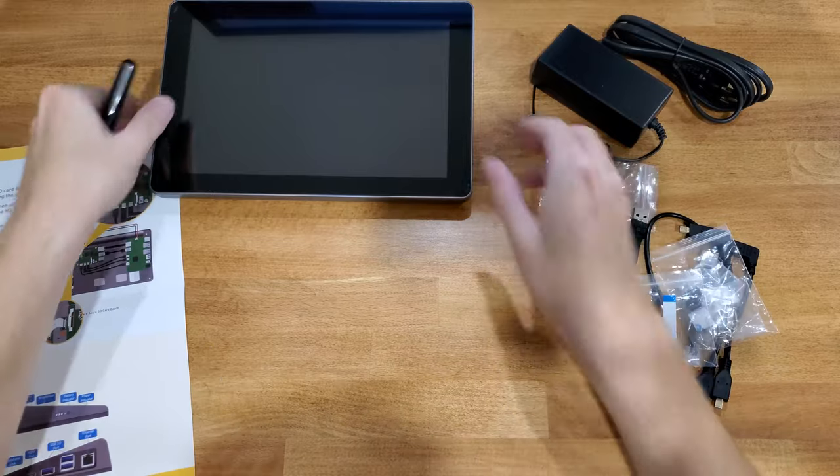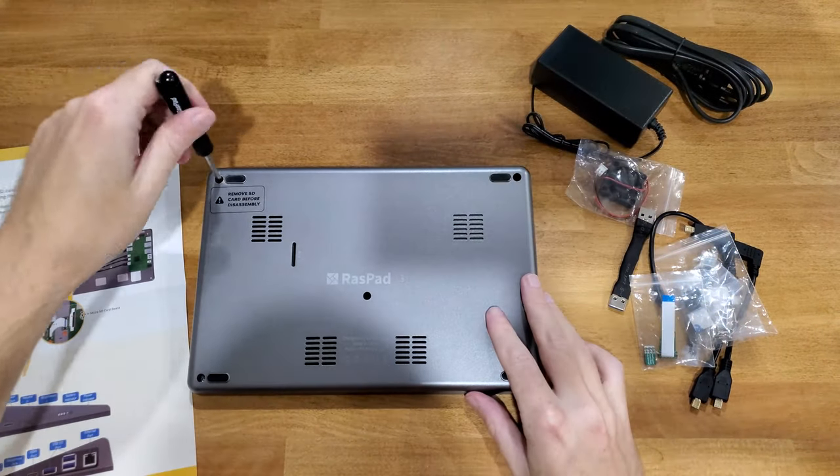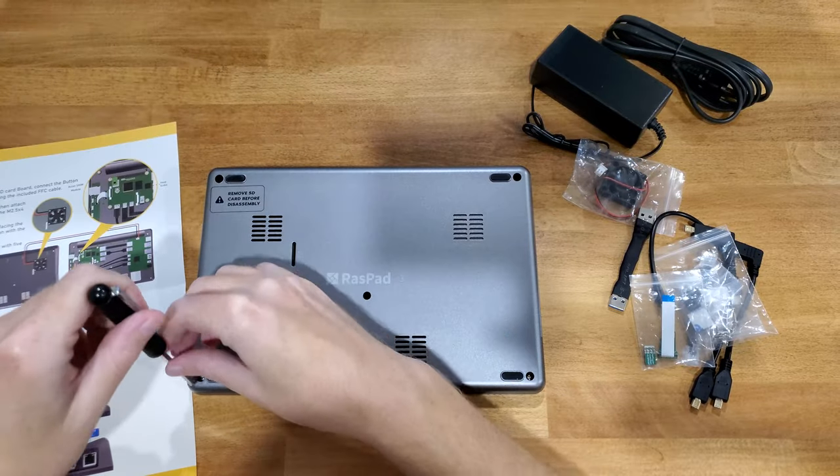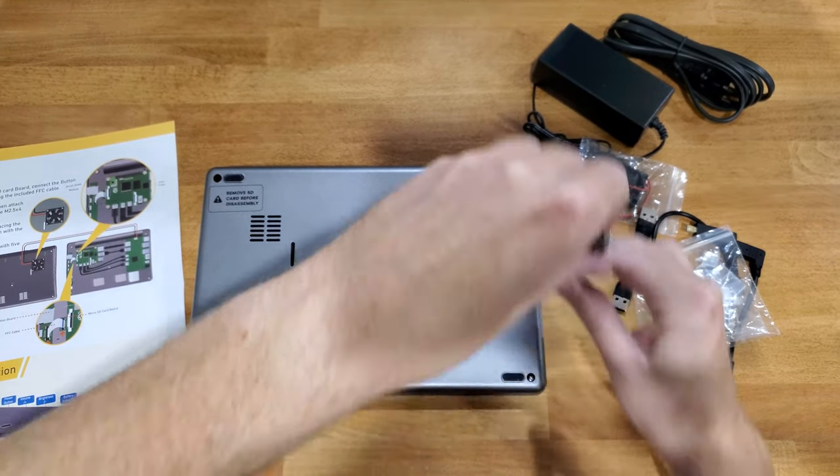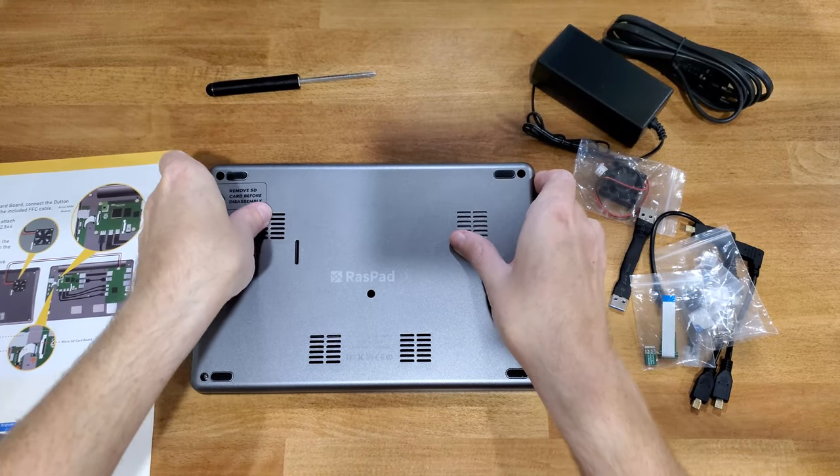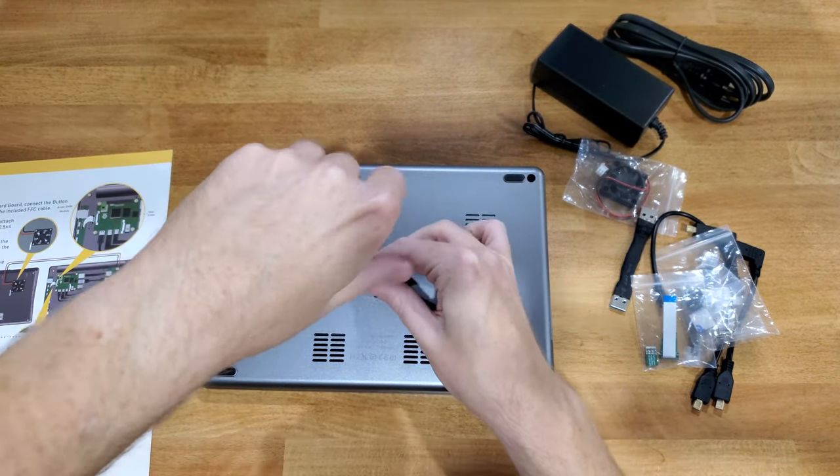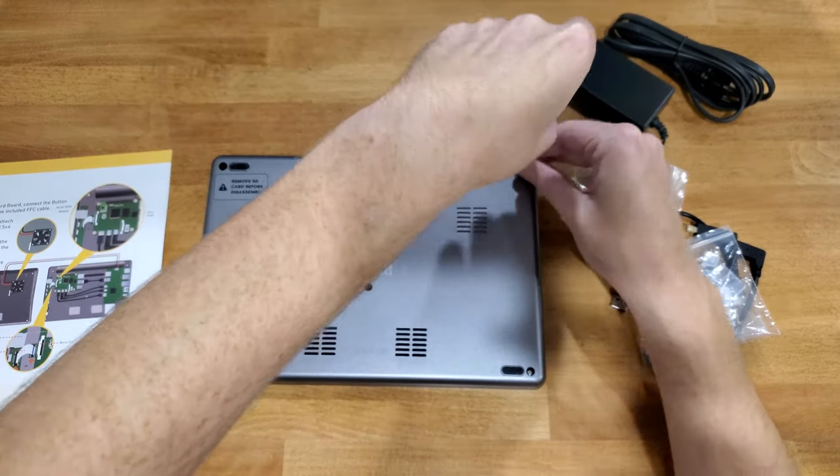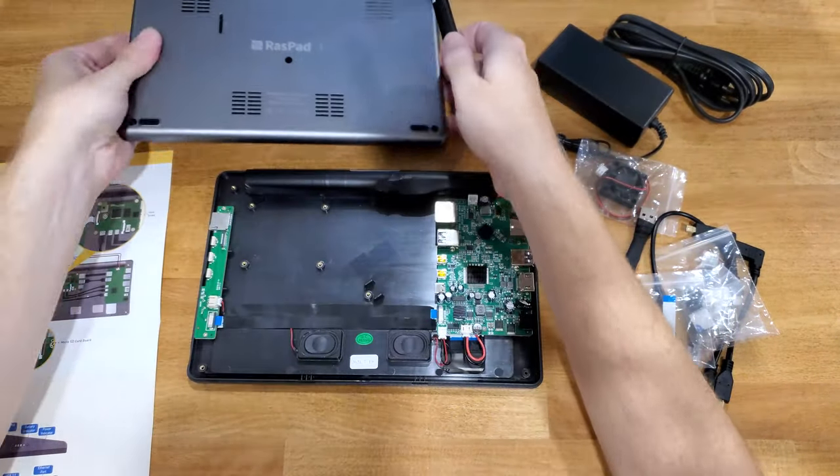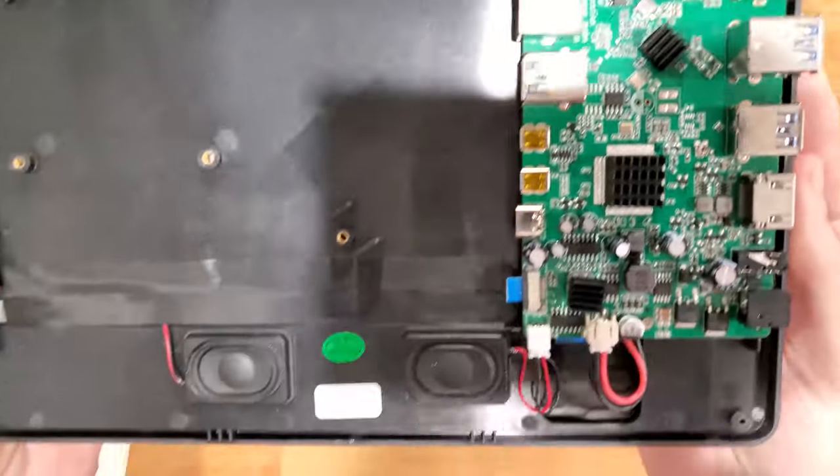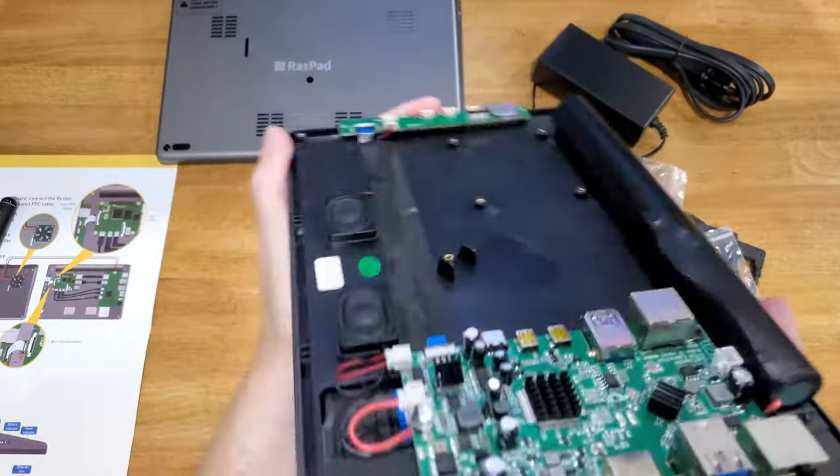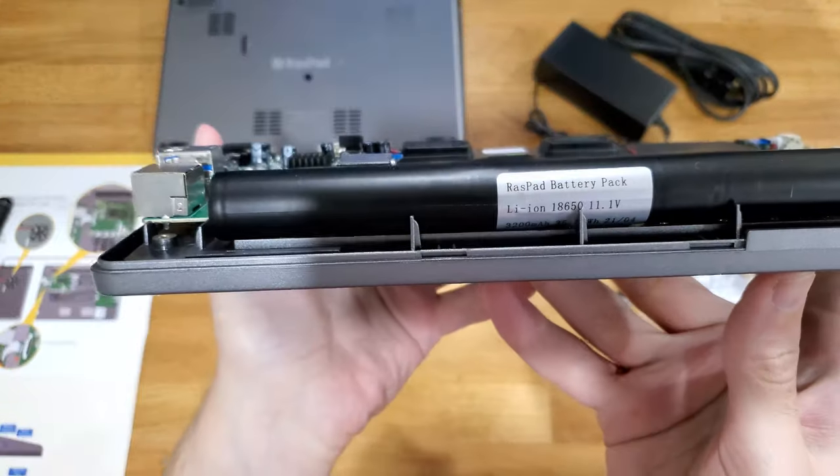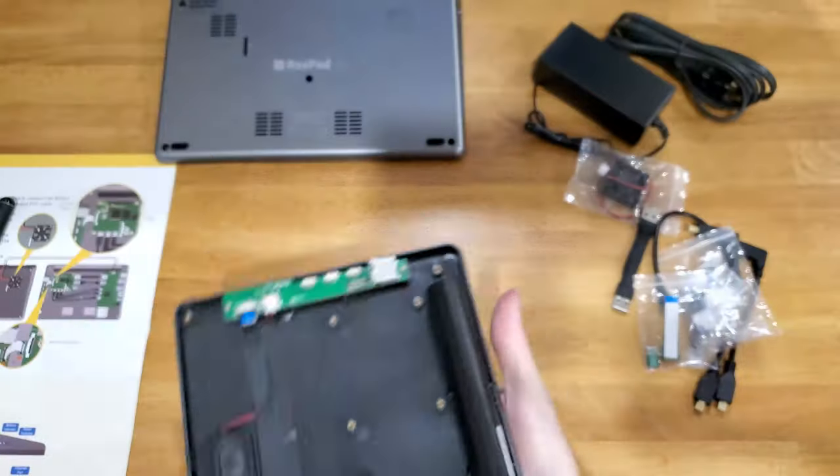Assembly is really simple. Basically there's five screws on the back, one on each corner, and then one in the middle. It comes right off, and we can see there are two boards. The main board, which does pretty much everything, and then the little board on the side for the micro SD card and the buttons. The battery is securely mounted in the back.